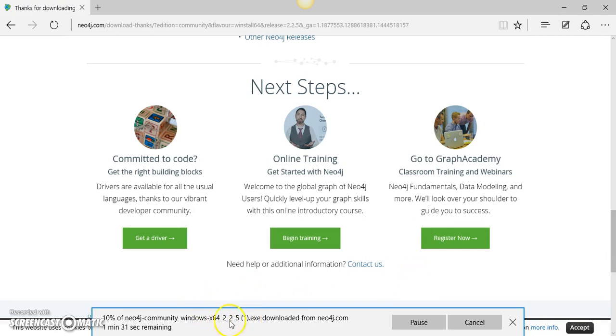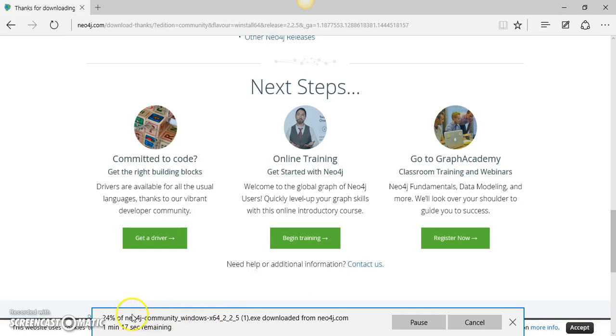Just to prepare for this tutorial, I already downloaded a version of Neo4j, but I am downloading it again to show you the whole process. So I will pause this video while Neo4j downloads, and then I will continue once it is downloaded to show you the installation steps.